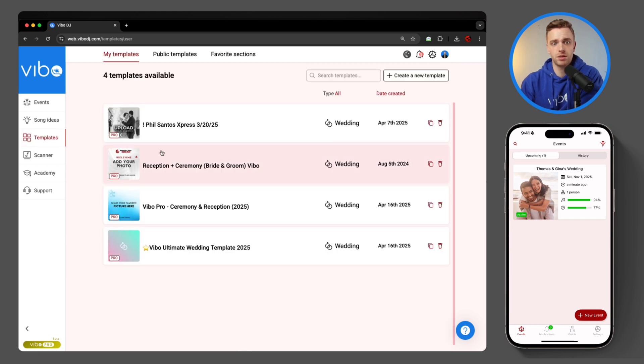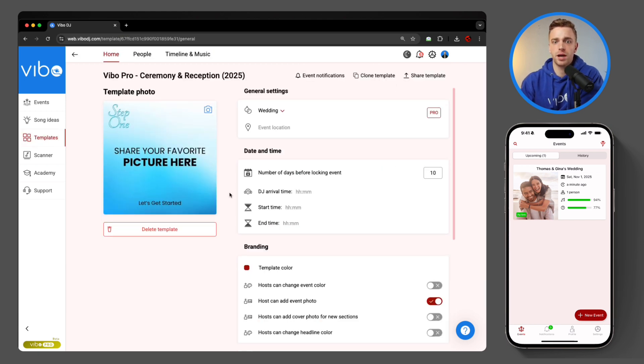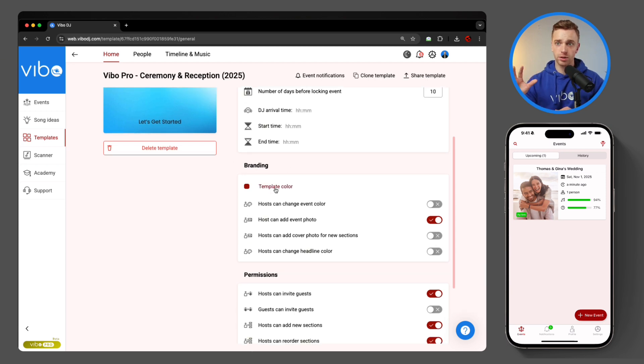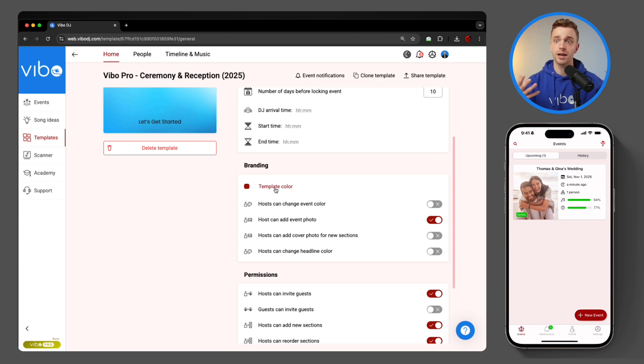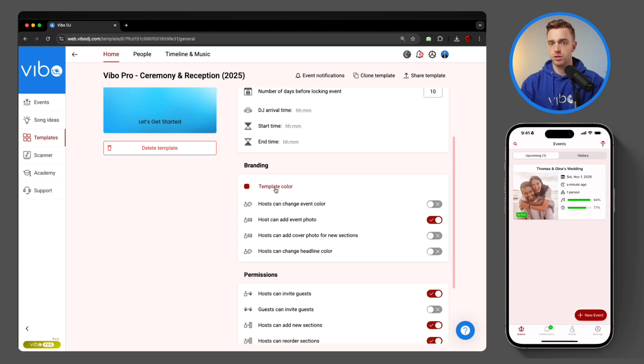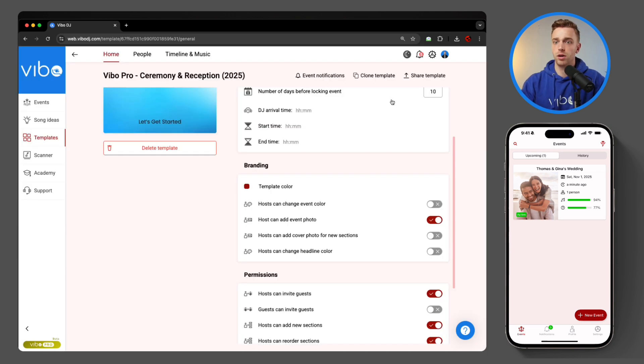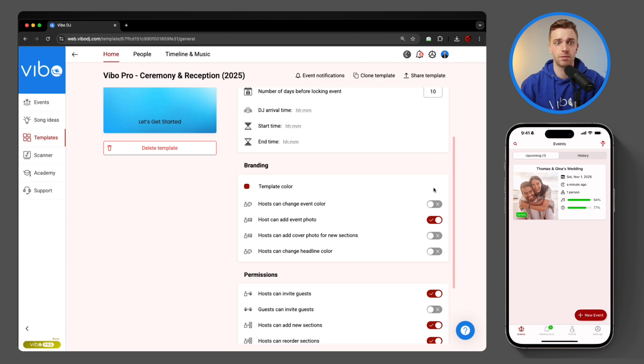Now, what I can also do is change the color of the event specifically. So if I come over to templates and choose the one that I like to change, we now have this new section under branding where you have a template color. So if you want your account color, your brand color, to be different than a template, maybe it's a corporate event or private event template, you can have them be different. You also have some more security switchers down here for your clients on how much you'd like them to be able to affect or change.